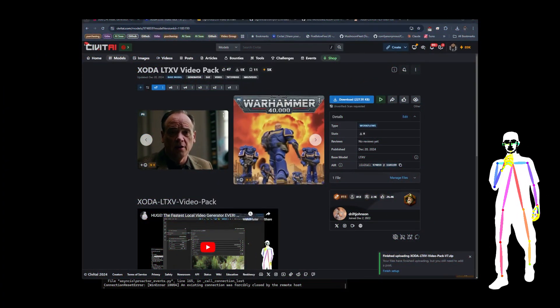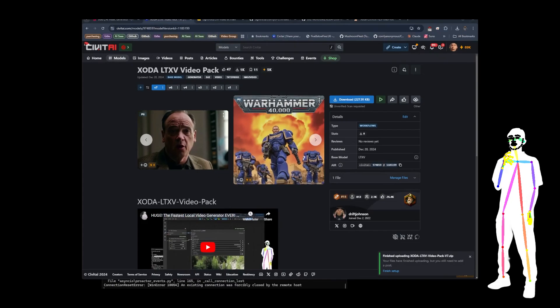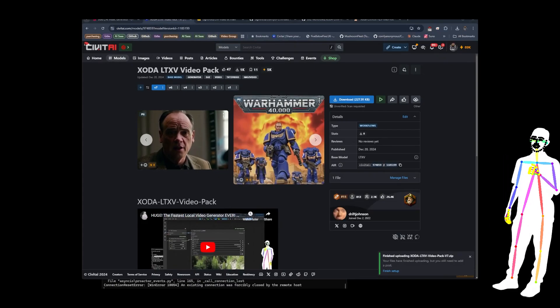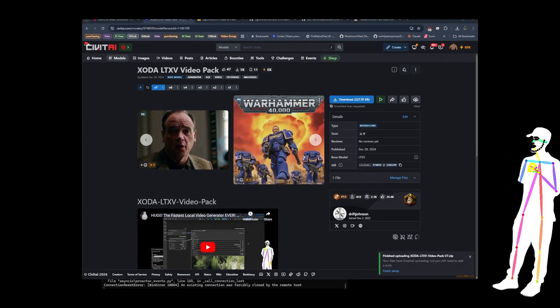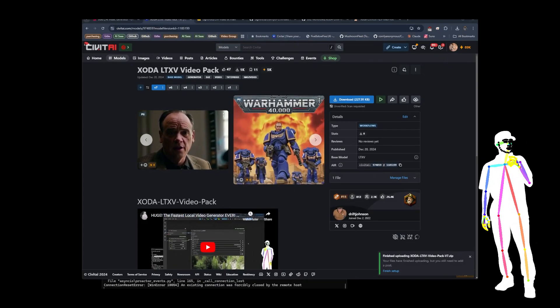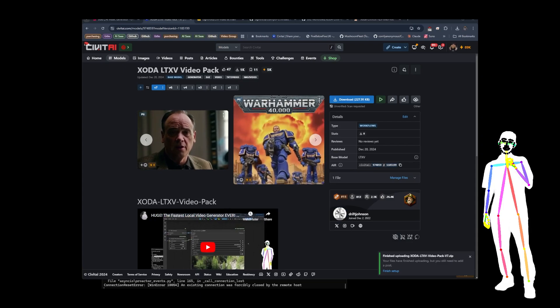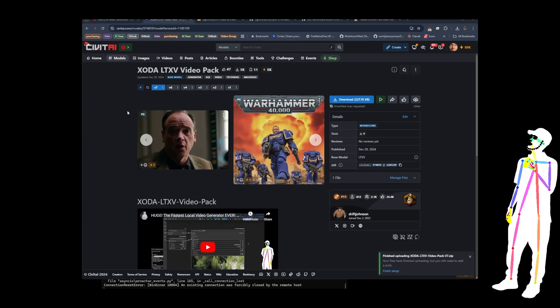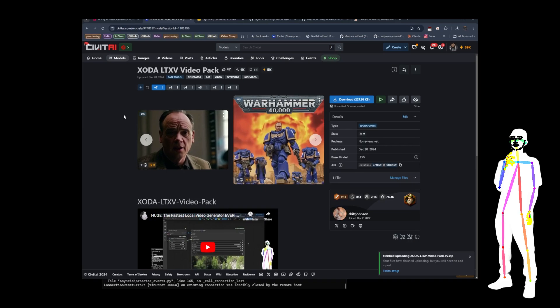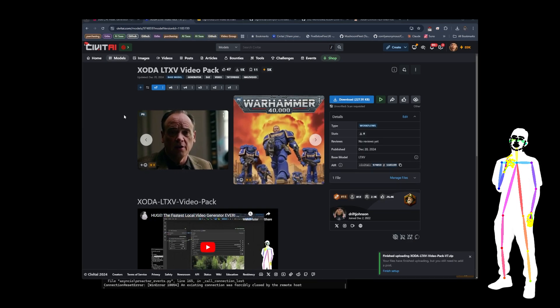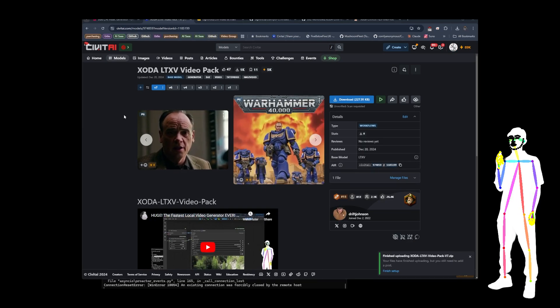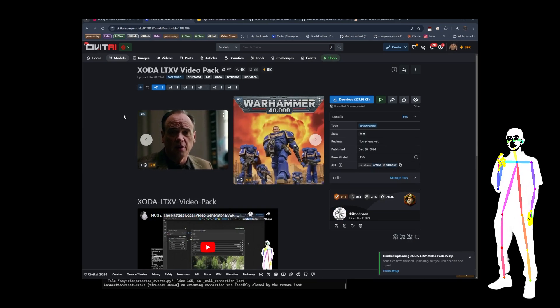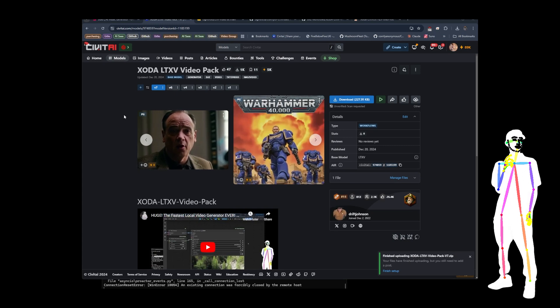Welcome back everybody. Today we're looking at an update to the LTXV video pack. It's going to be version 7. I've included a new text to video and a new image to video and also the string painting for variation, so video variation. I've also found a way to make it consistent because it is a little bit more sensitive than the previous version.